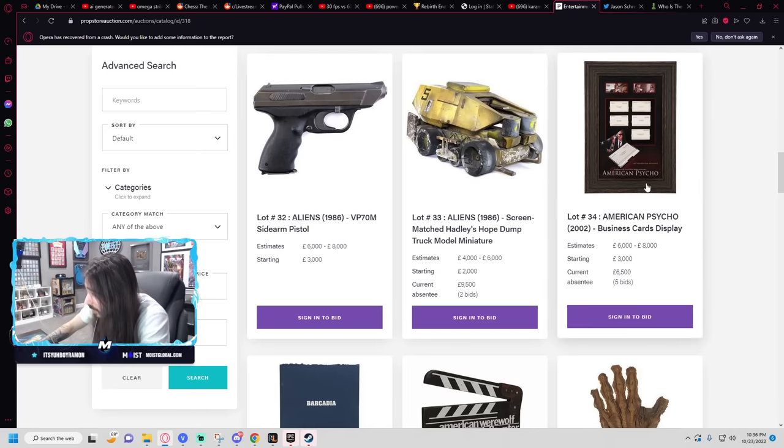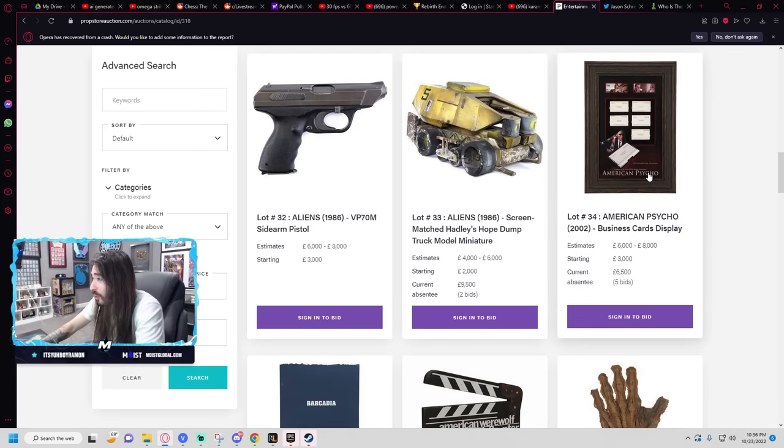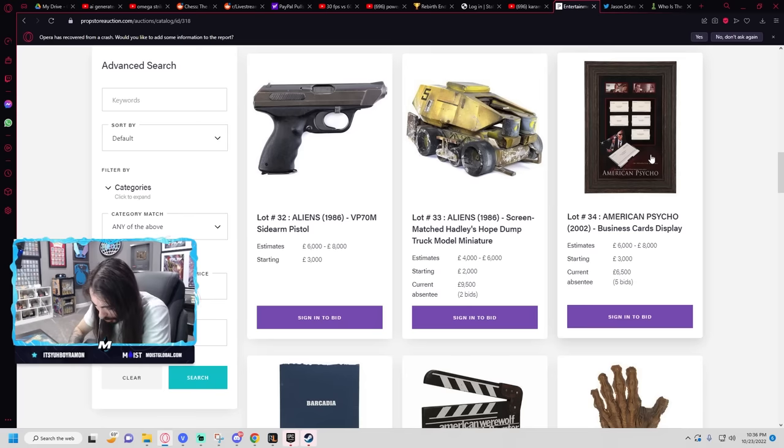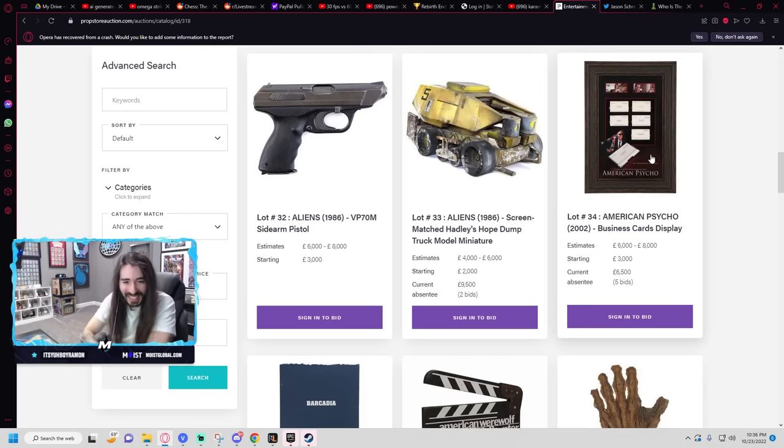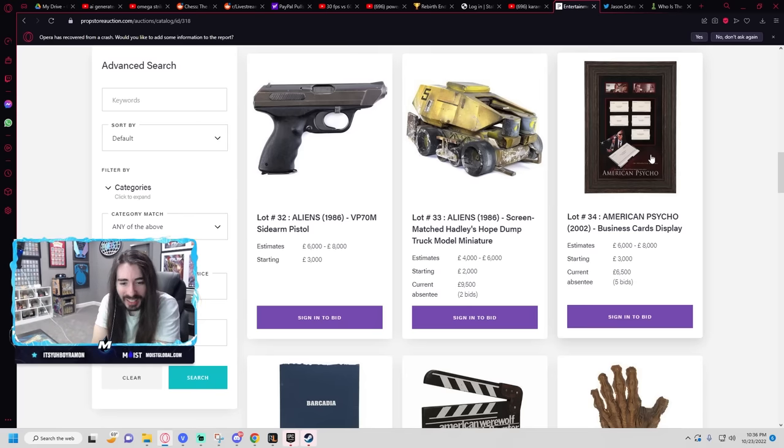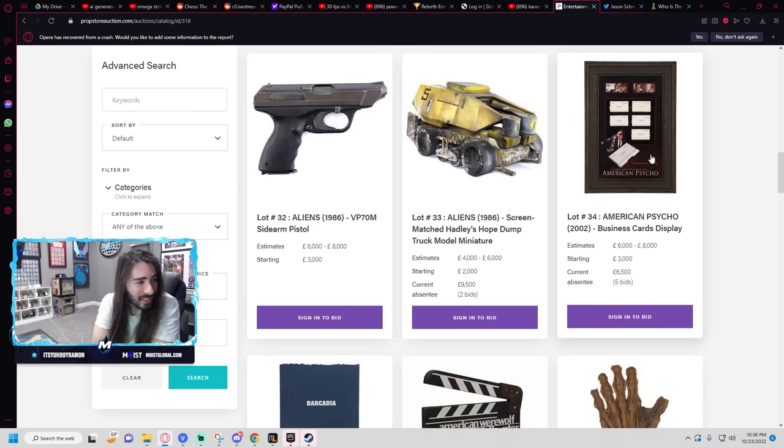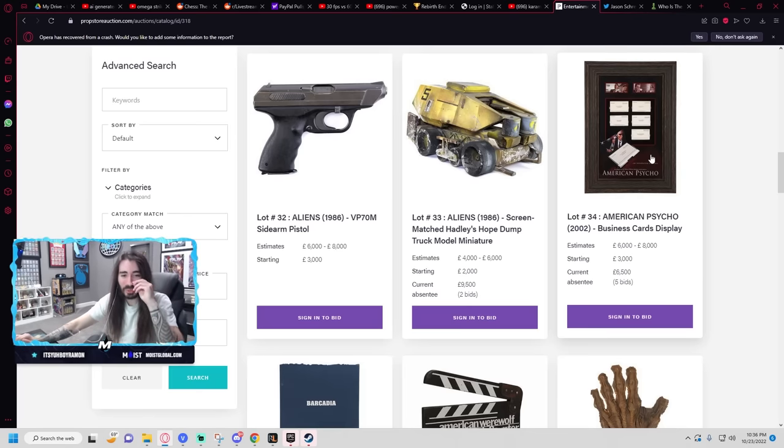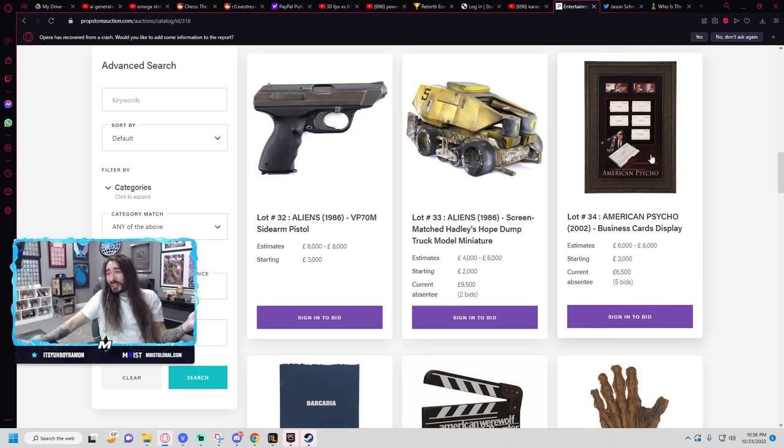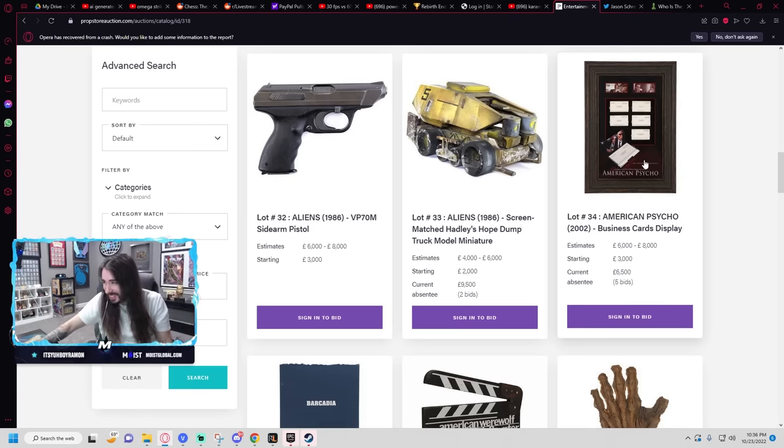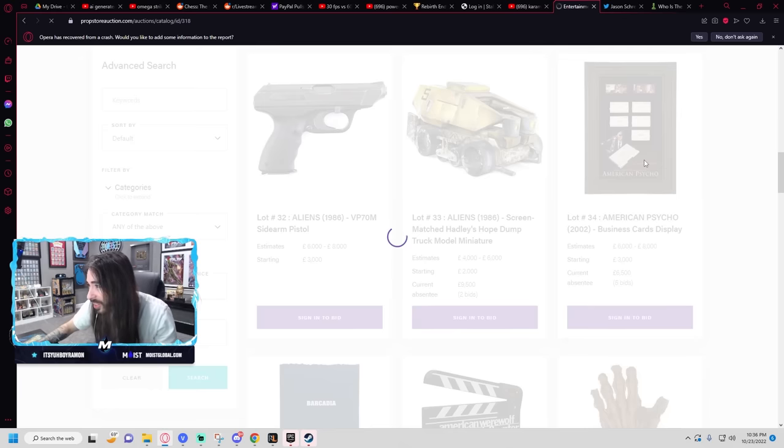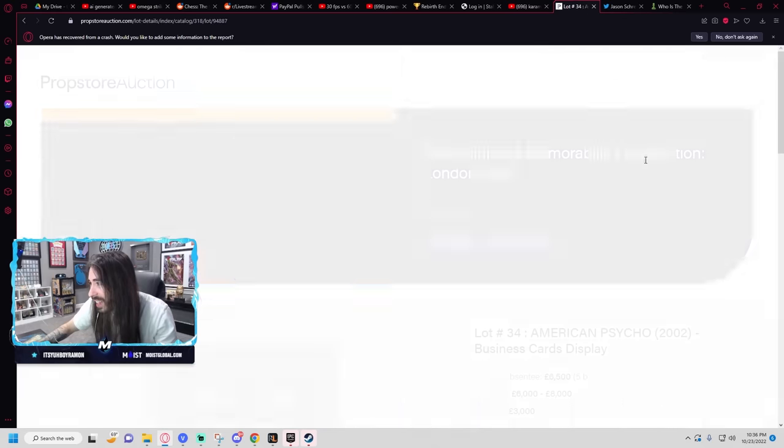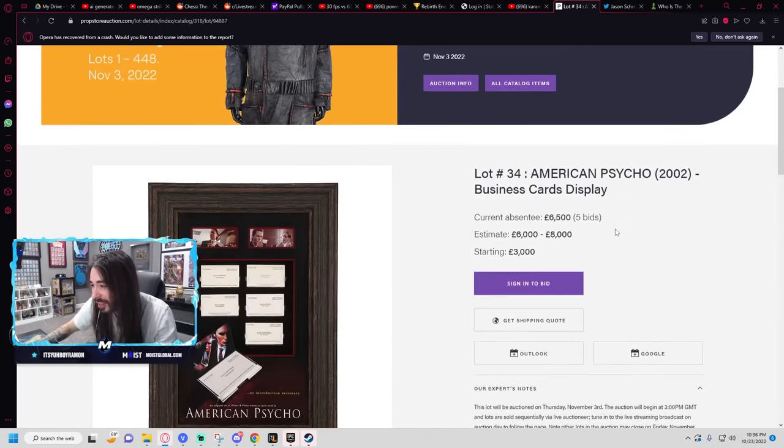A starting bid of $3,000 for the American Psycho business card display? What? That's way too much. It's a fucking business card display. This is not worth it, not at all.